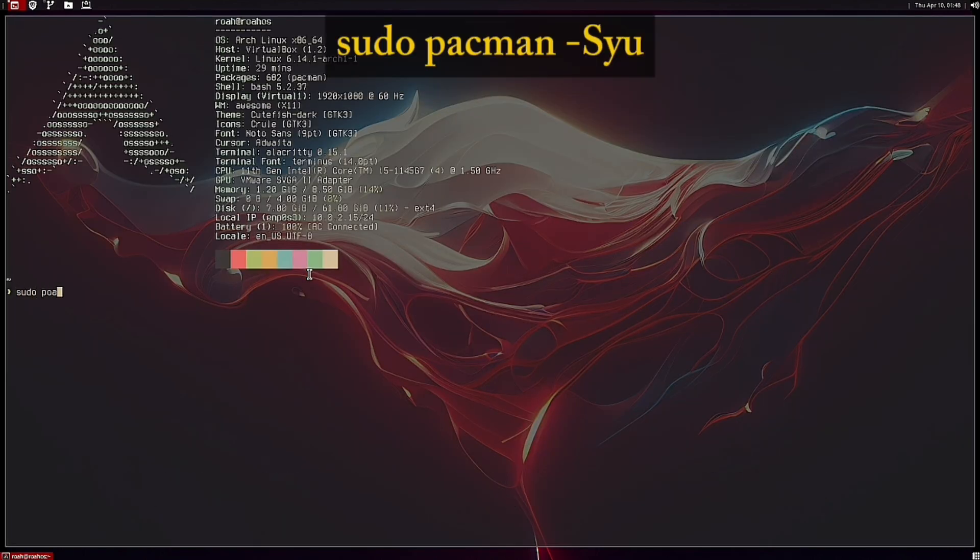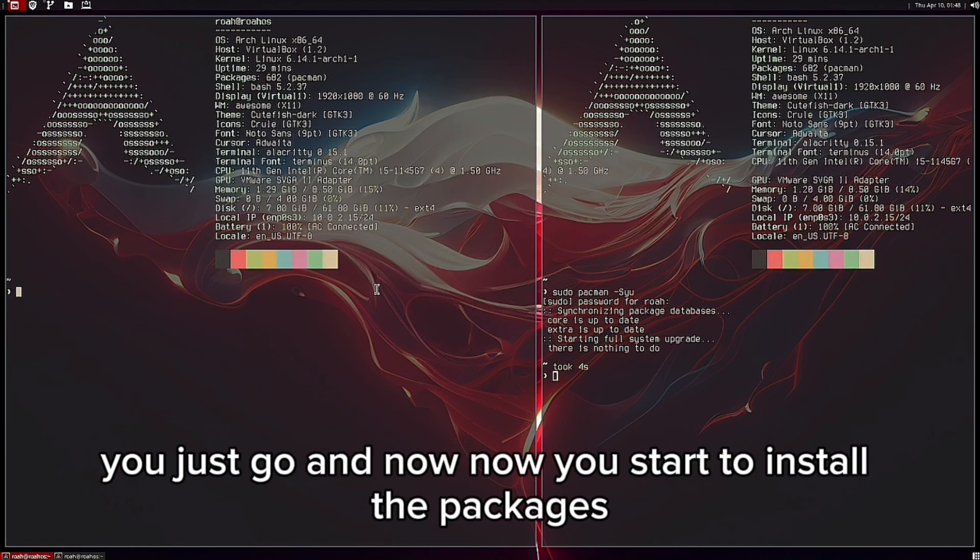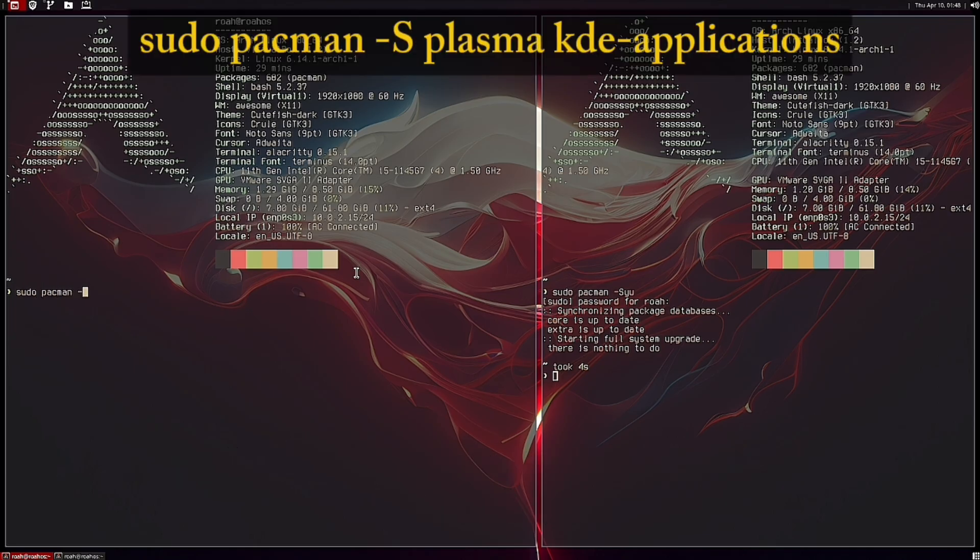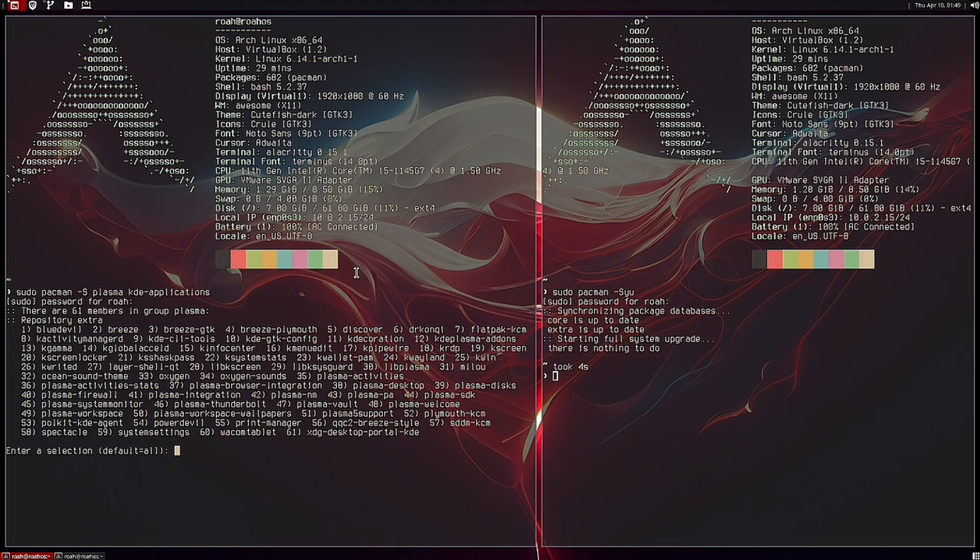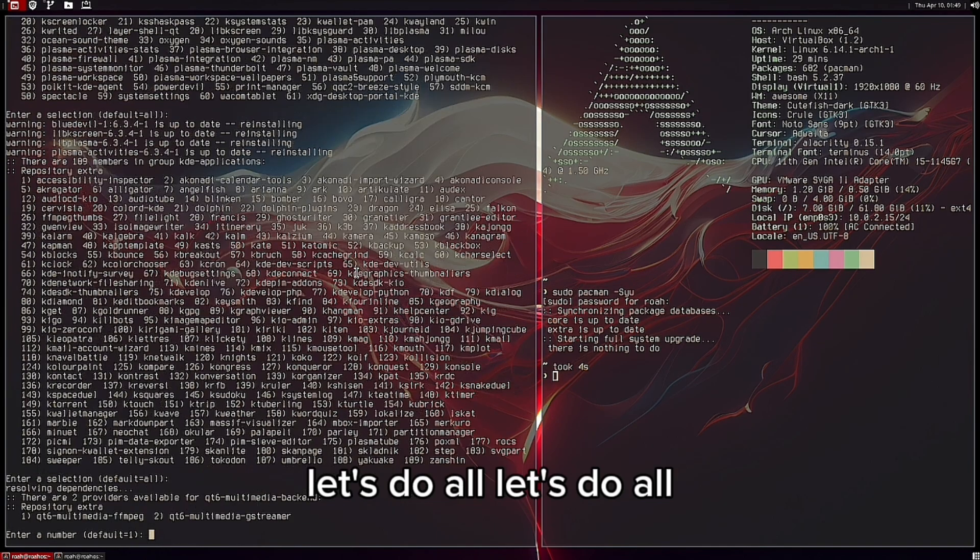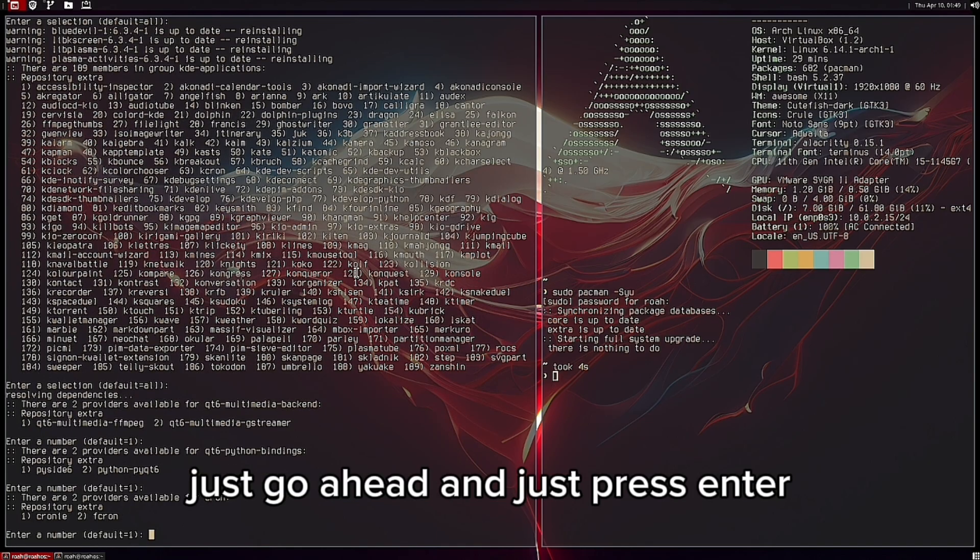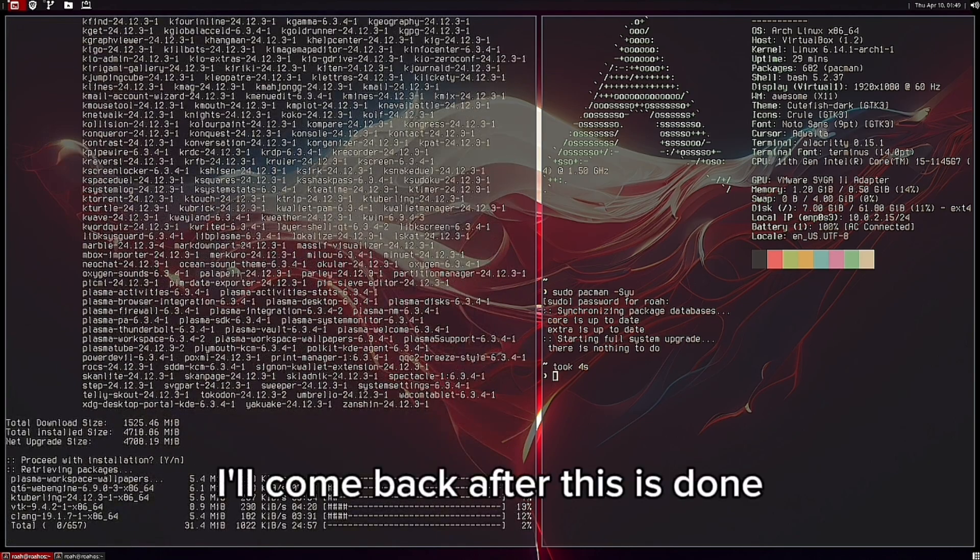You just go and now you start to install the packages. Let's do all, just go ahead and press enter. I'll come back after this is done.